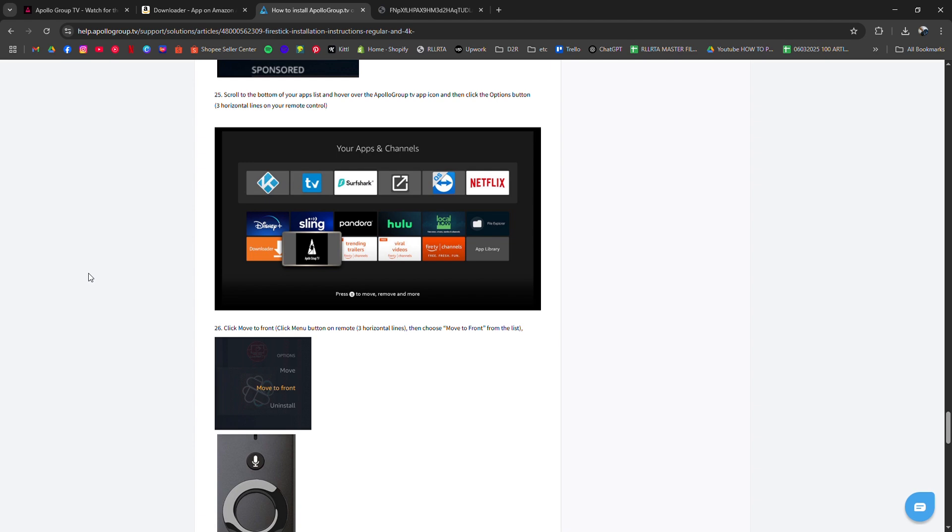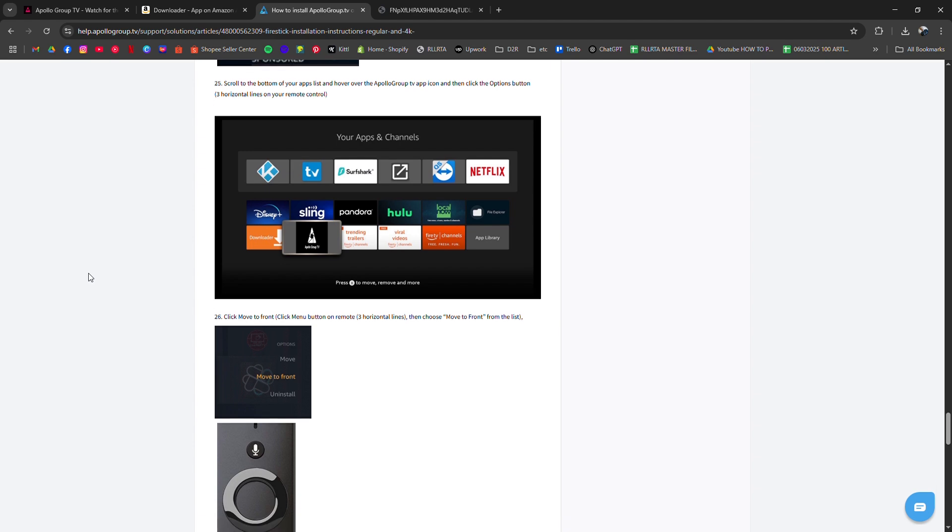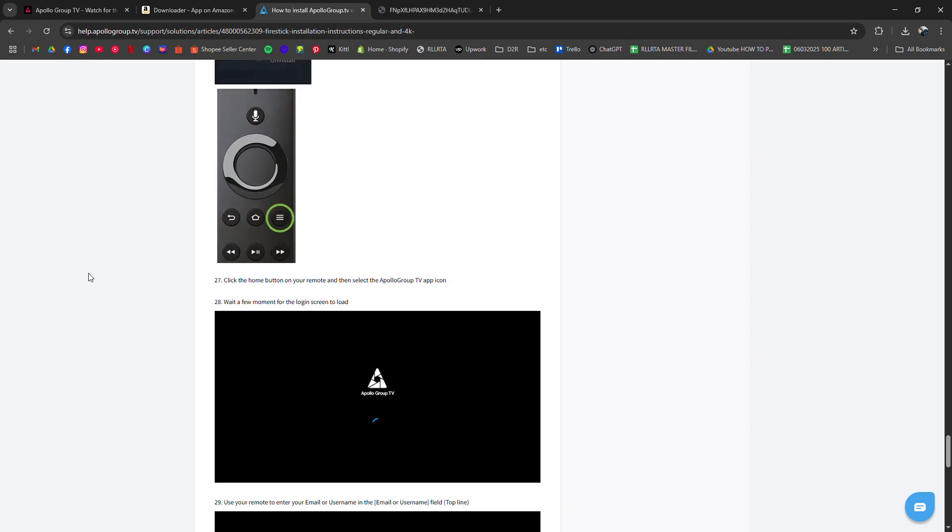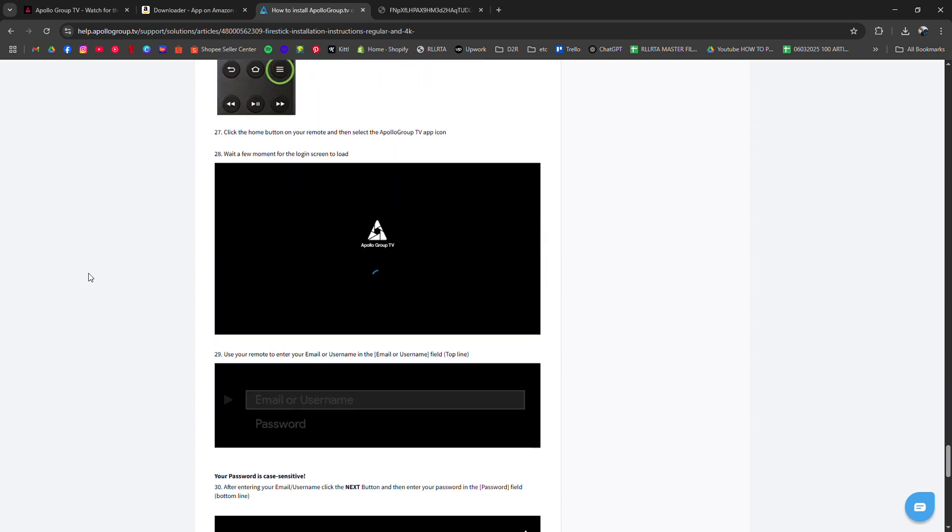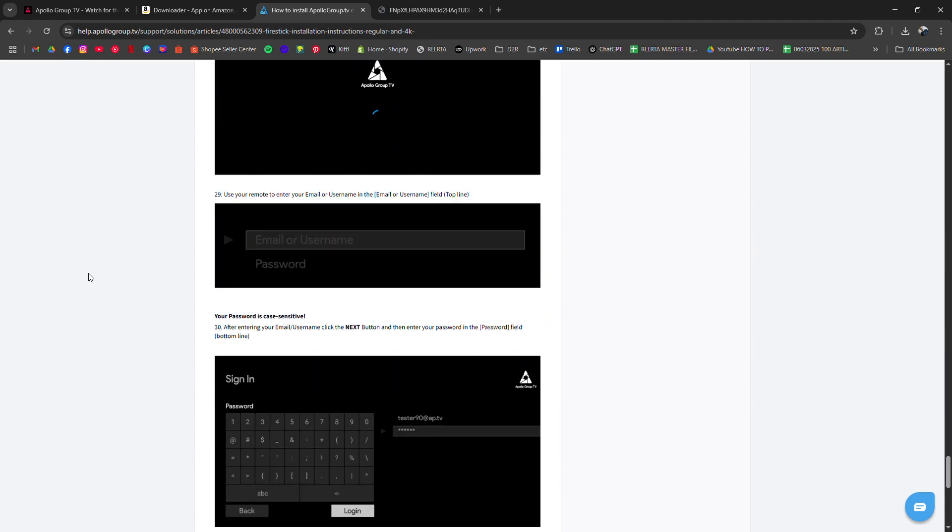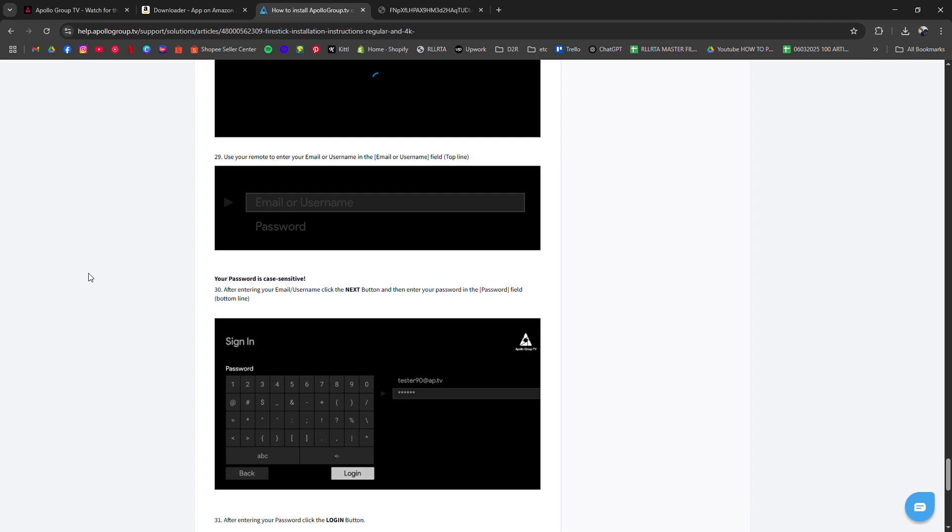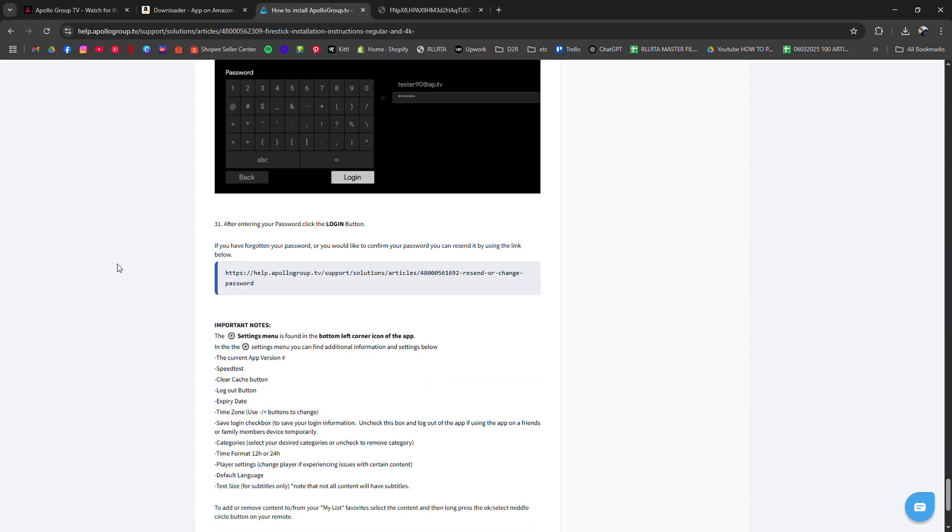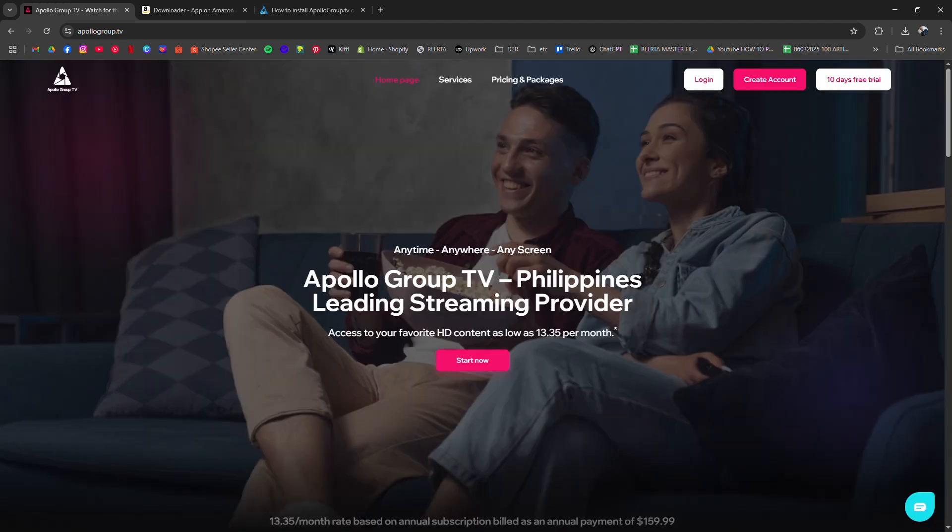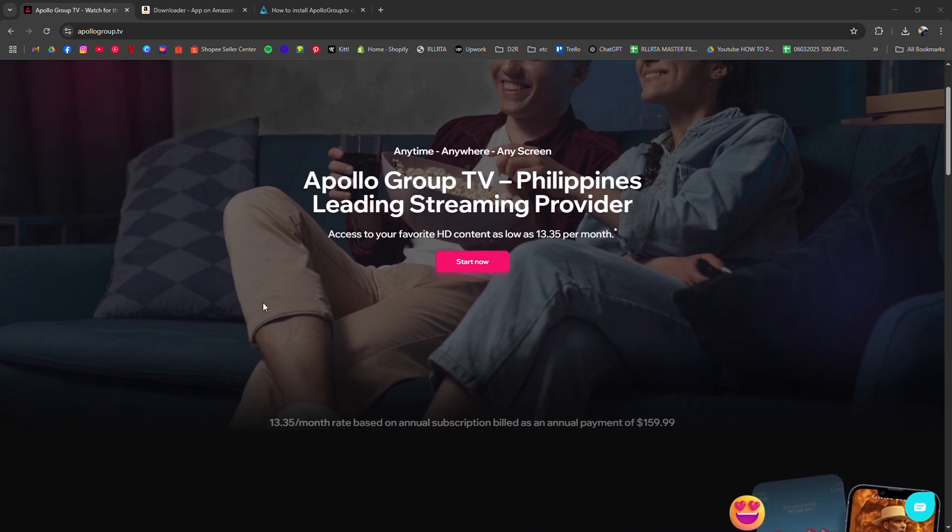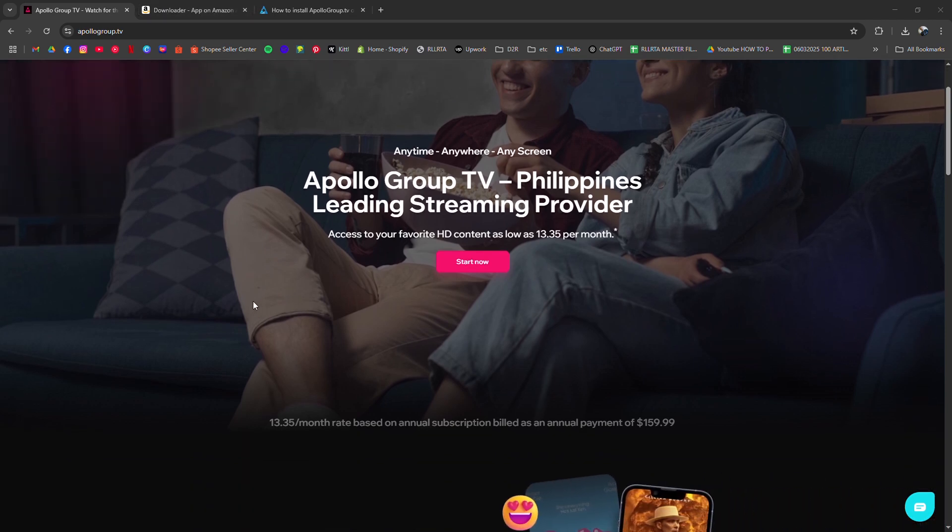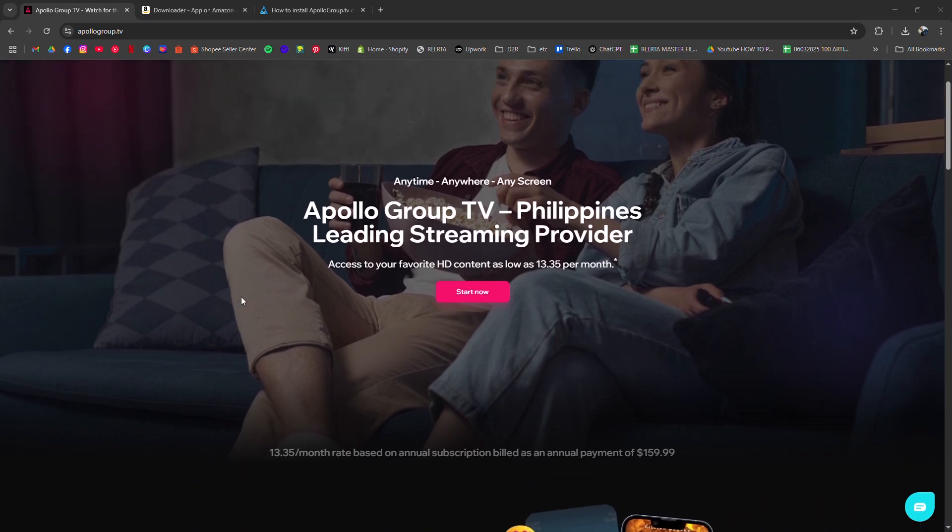You'll now find Apollo Group TV in your apps list, move it to the front row for easy access, launch it, sign in with your account credentials, and enjoy the live TV, VOD content, and subscription options.